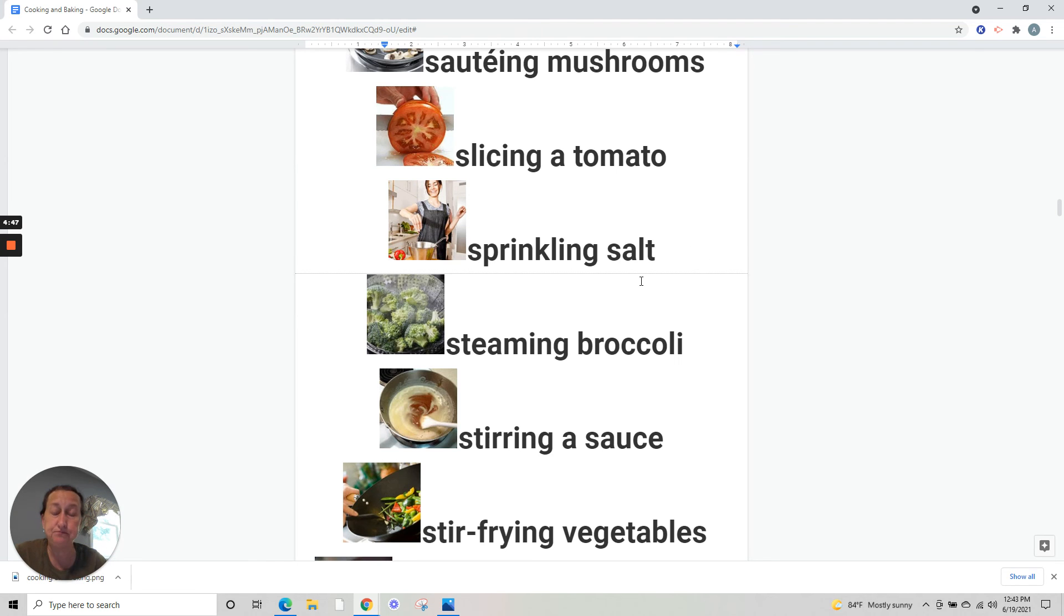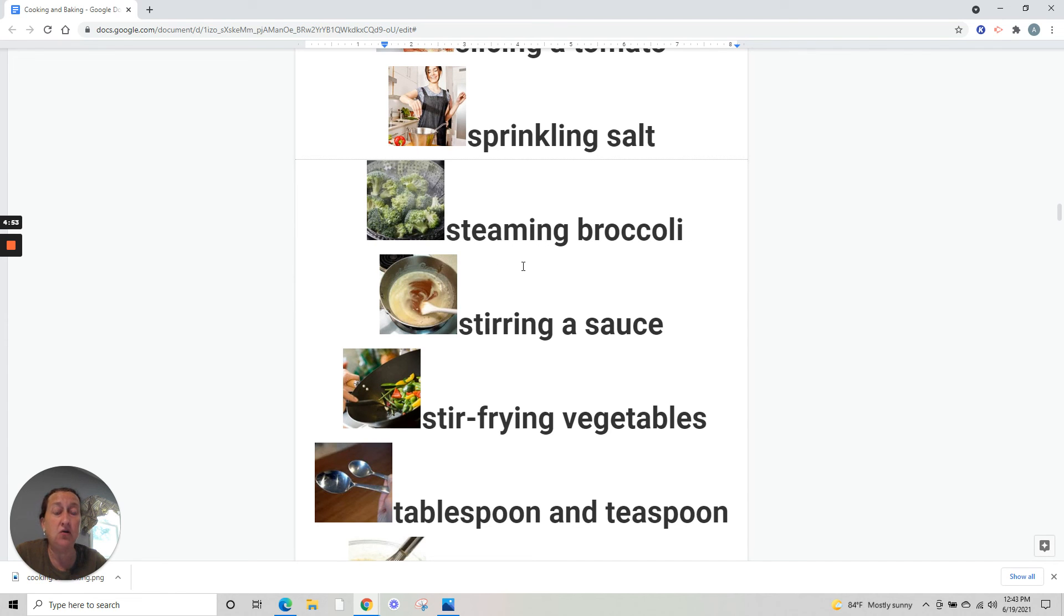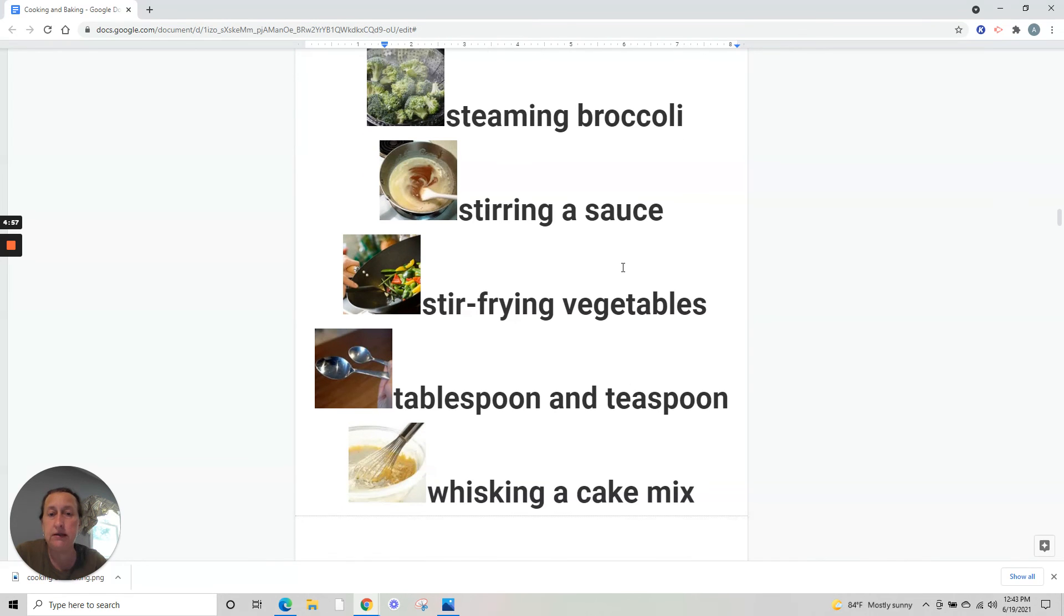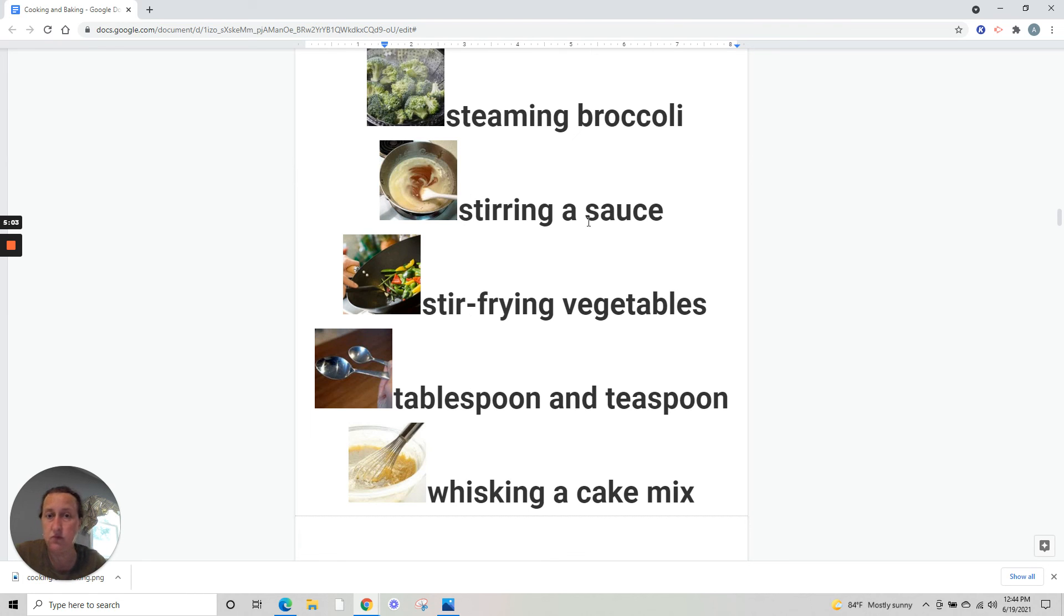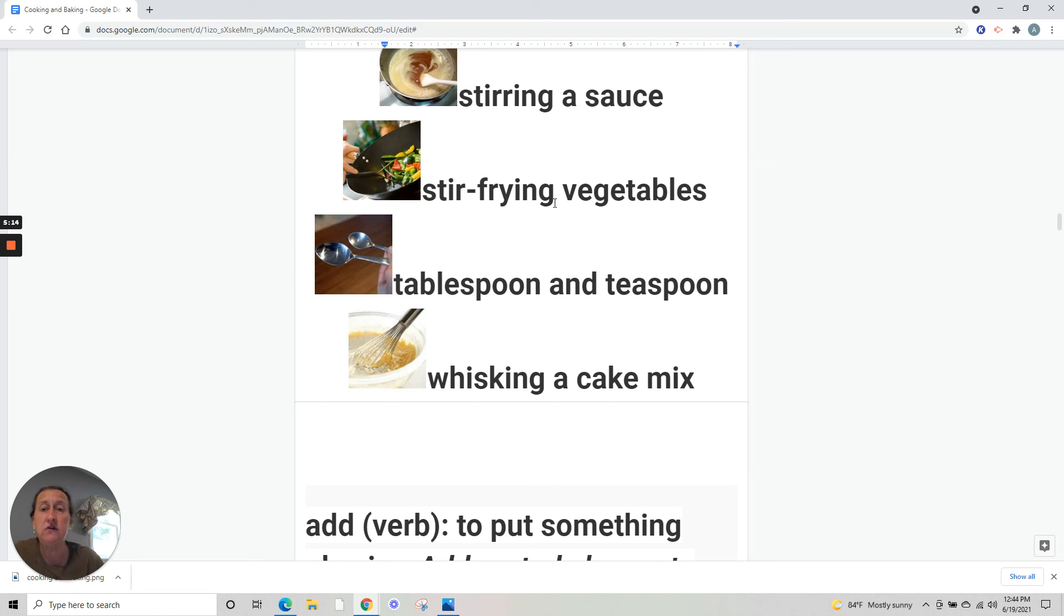Steaming broccoli - when you cook the broccoli only with the steam from the water. Stirring a sauce - misturando um molho. Stir frying vegetables - a special way of cooking vegetables with a little oil.